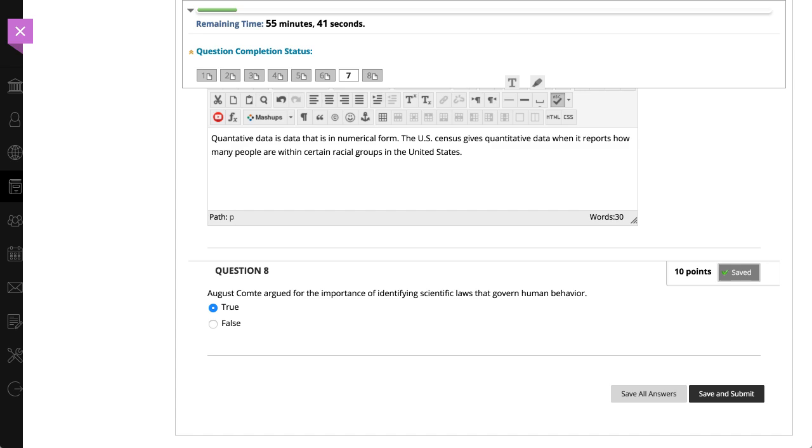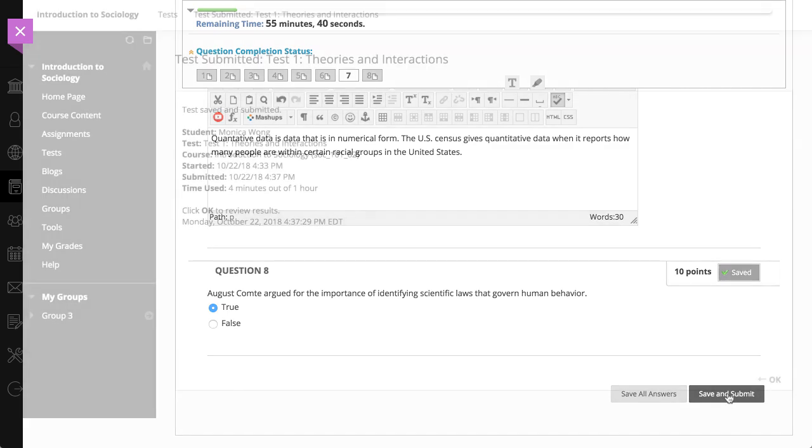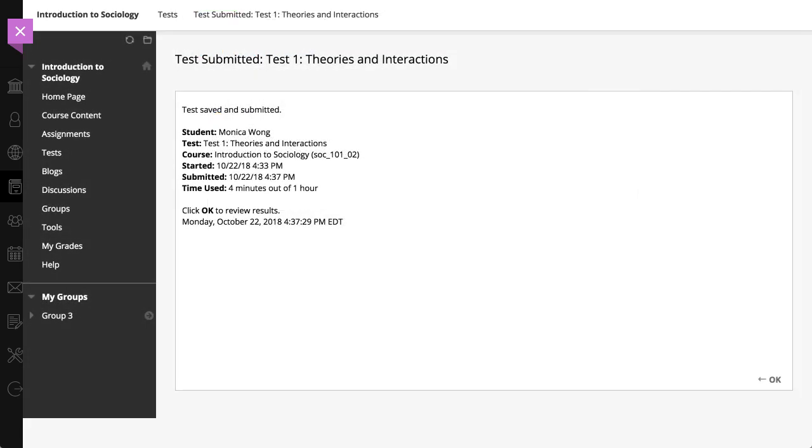To complete the test and send it to your instructor for grading, select Save and Submit. Tests with manually graded questions such as essays are not available until your instructor grades those questions.